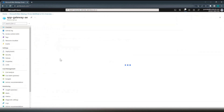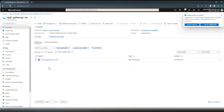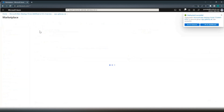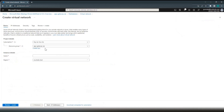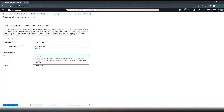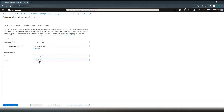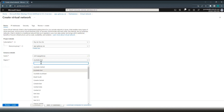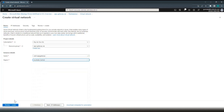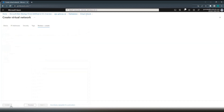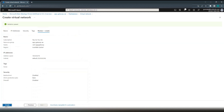Now let's create a virtual network. We will be deploying our application gateway into this virtual network. We're going to use the same resource group. We will be creating this in Australia Central region. Review and create. Create.